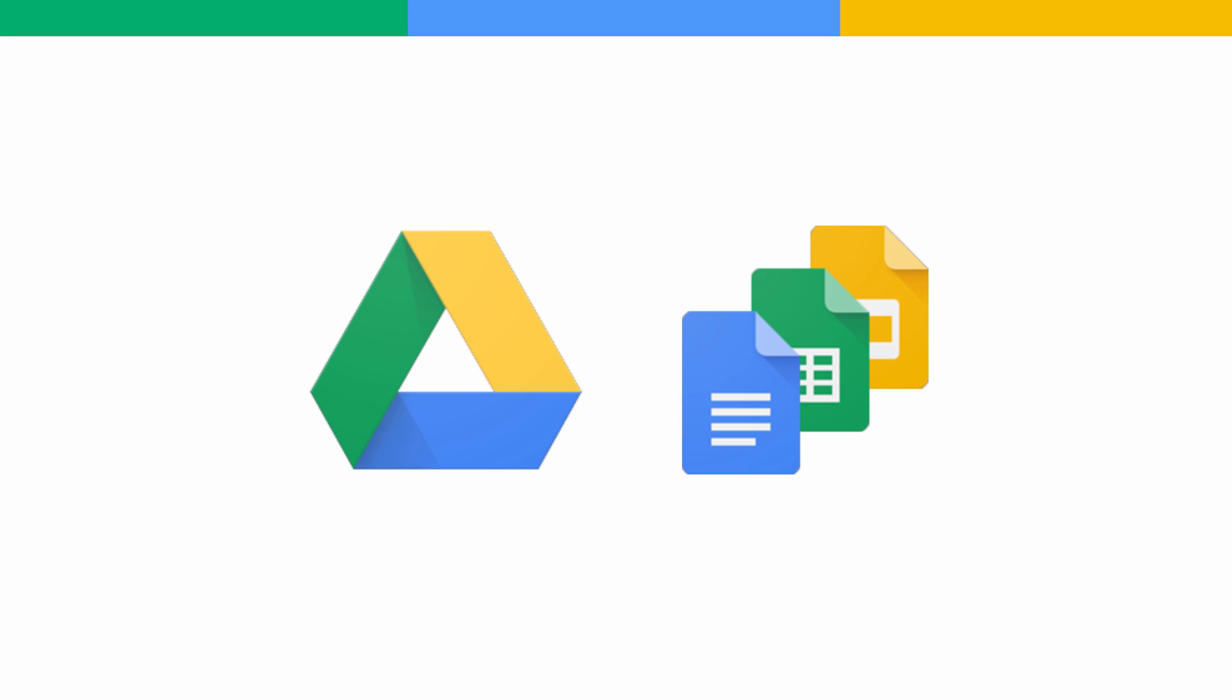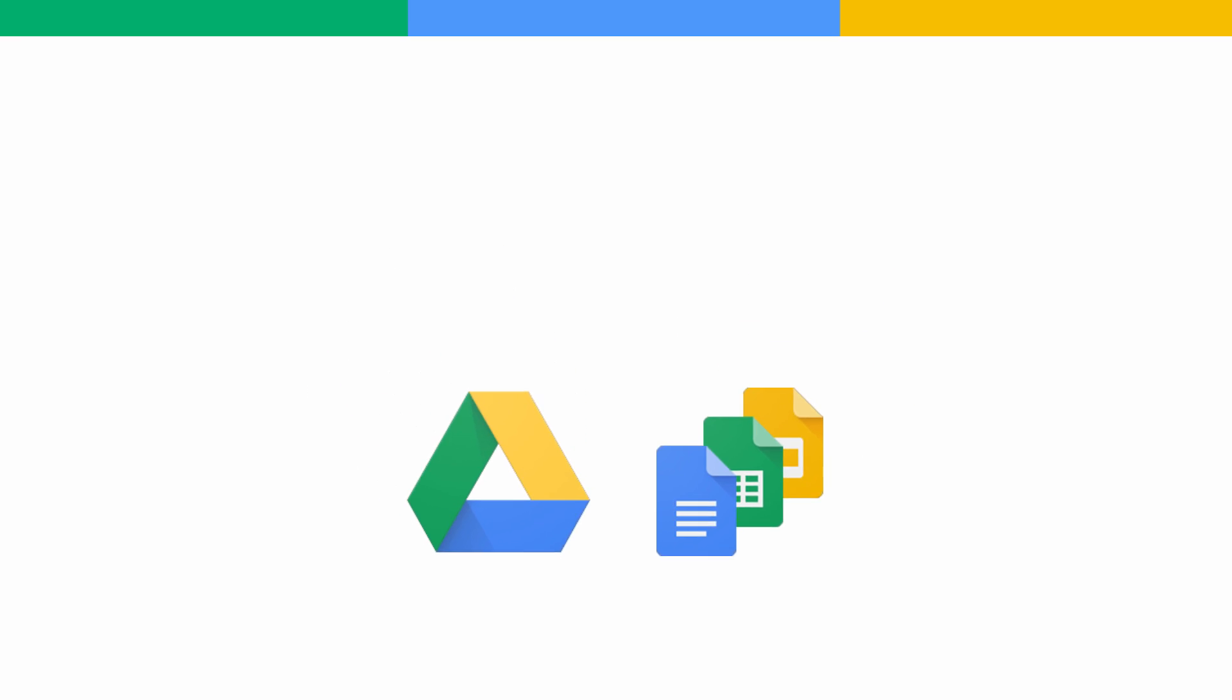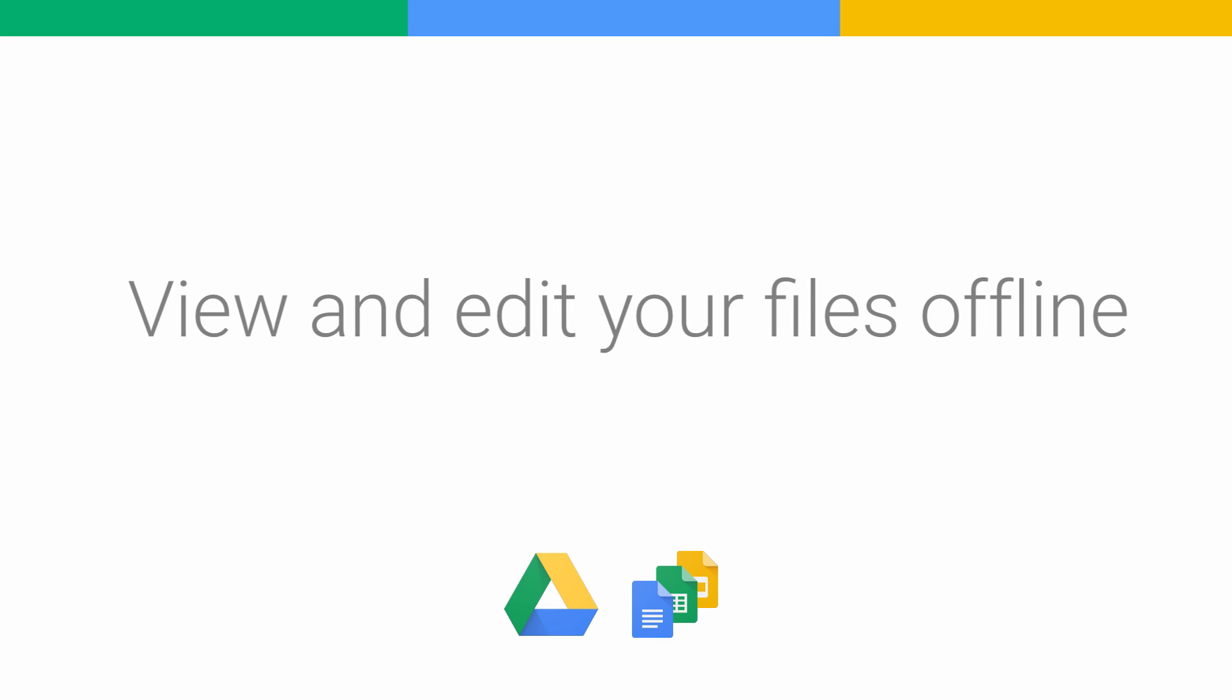With Google Docs, Sheets, and Slides, you can view and edit your files even when you don't have an internet connection. In this video, we will talk about how to view and edit your files offline.